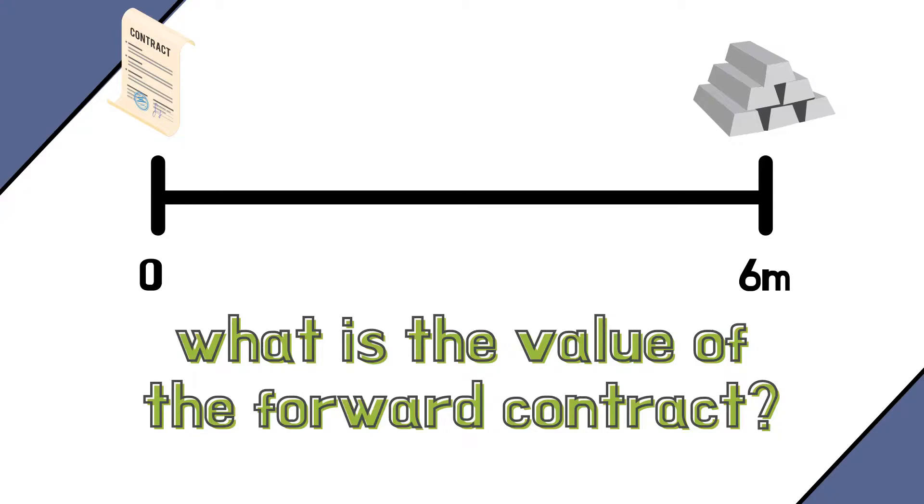The buyer of the forward, so the long side of the trade, is also the buyer of the commodity on the delivery date. The seller instead is the party who commits to let go of the commodity on the delivery date in exchange for the agreed price. So the forward is a commitment for both: for the buyer to actually buy the commodity and for the seller to let it go in exchange for the agreed price.